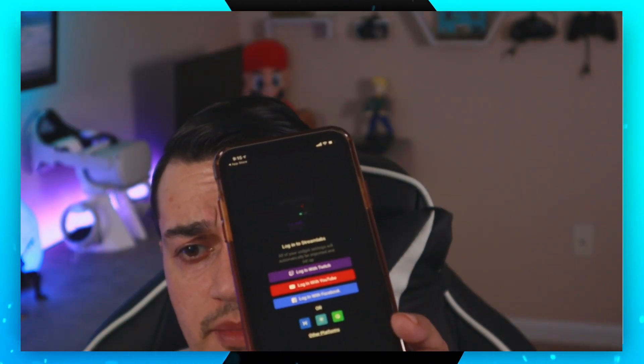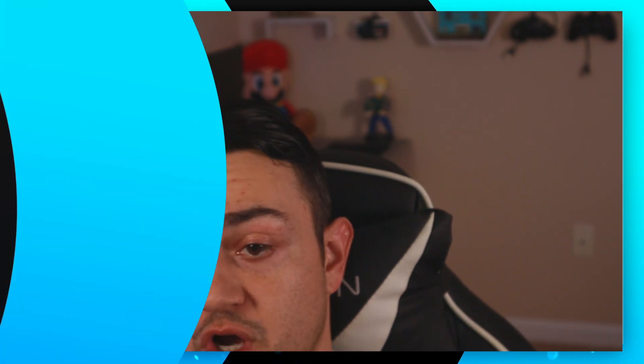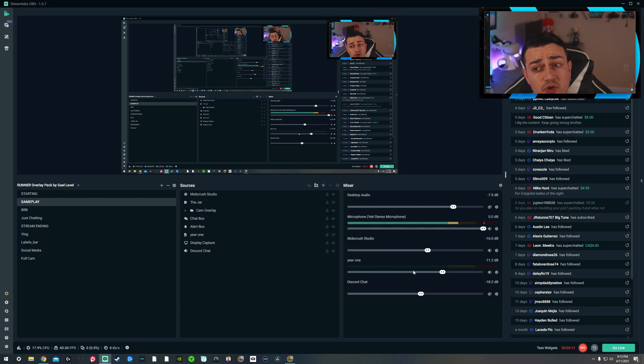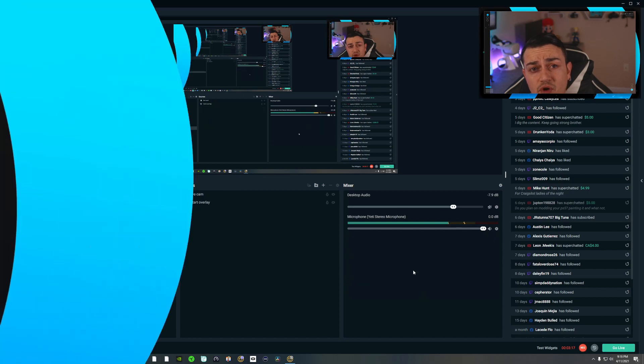You're going to open that application up and log in with whatever platform you generally stream off of. The one that I use Streamlabs OBS to log into is Twitch. And then once you do this, you're going to have control of your scenes in Streamlabs OBS — so you can transition between things like your intro, your game, your be-right-back, and stuff like that. This is great especially if you don't have a Stream Deck and you don't want to use hotkeys on your keyboard.